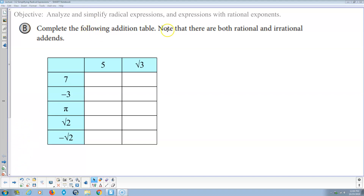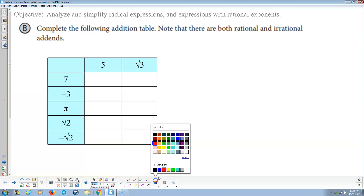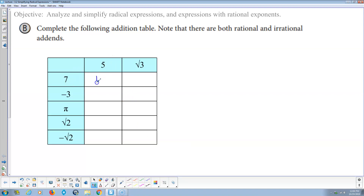First thing here: complete the following addition table. Note that there are both rational and irrational addends — things being added together. So 7 plus 5 makes 12. Negative 3 plus 5 makes 2.